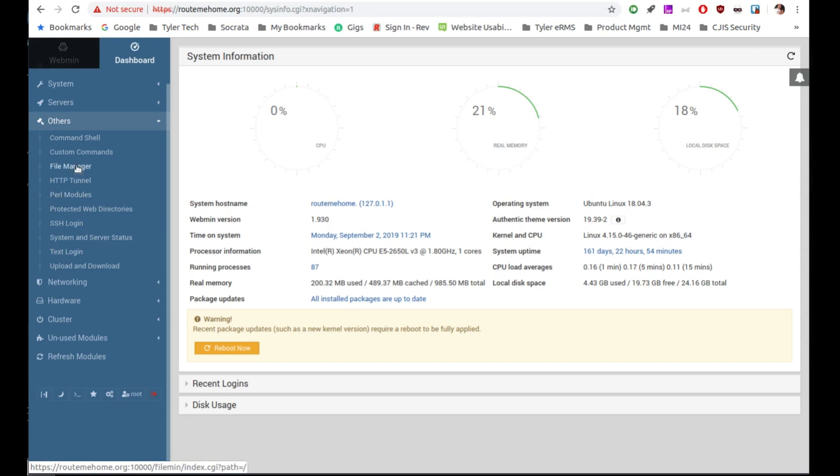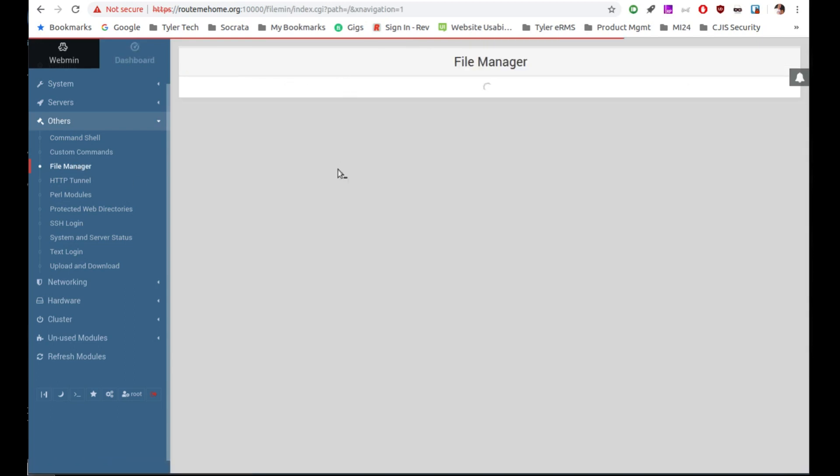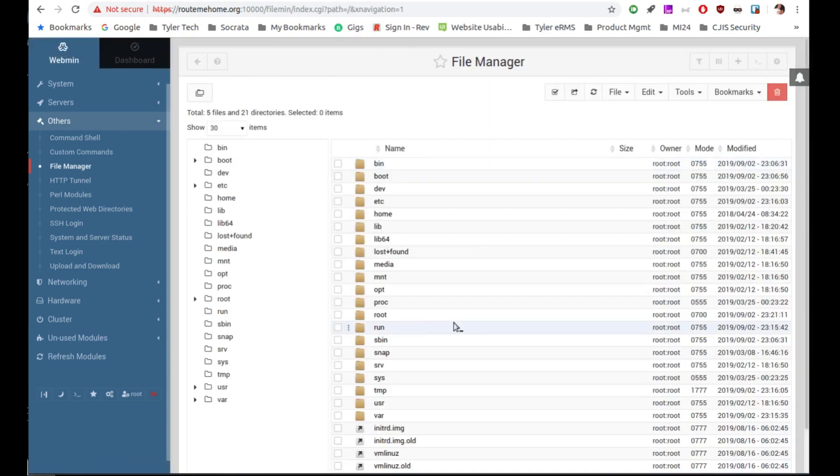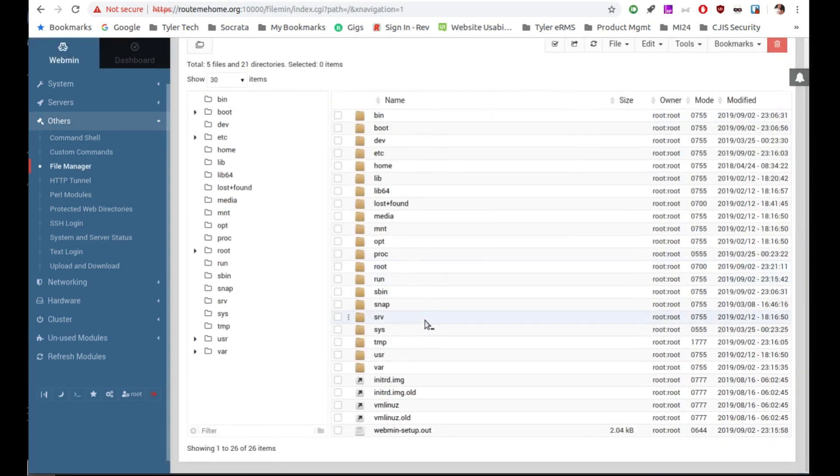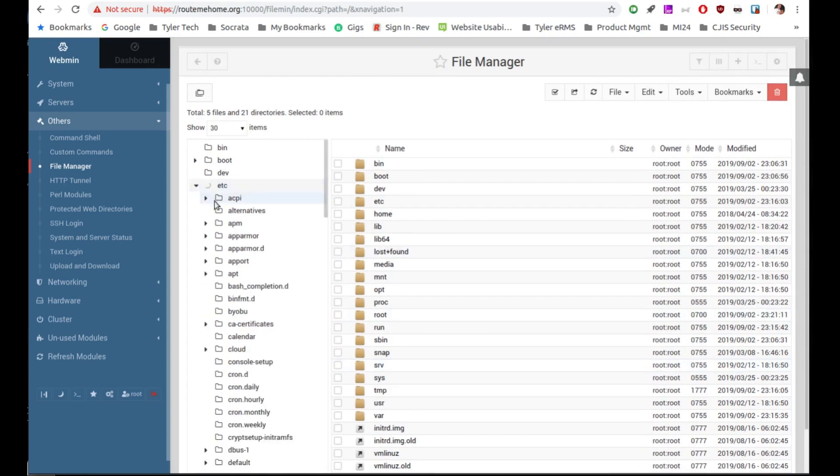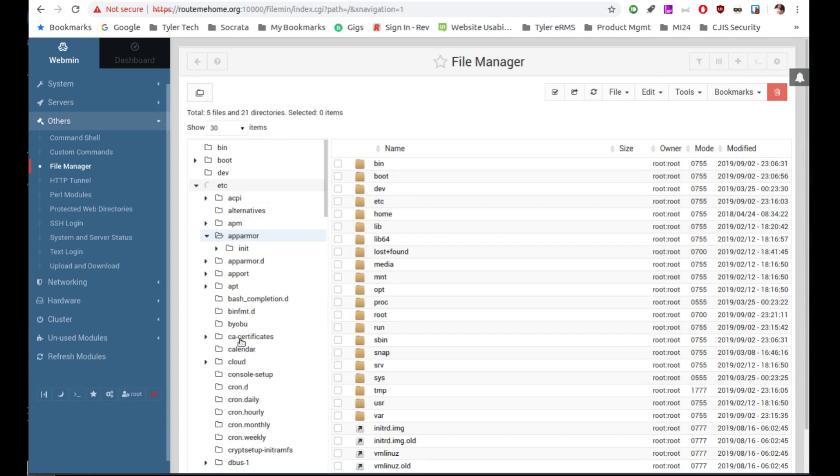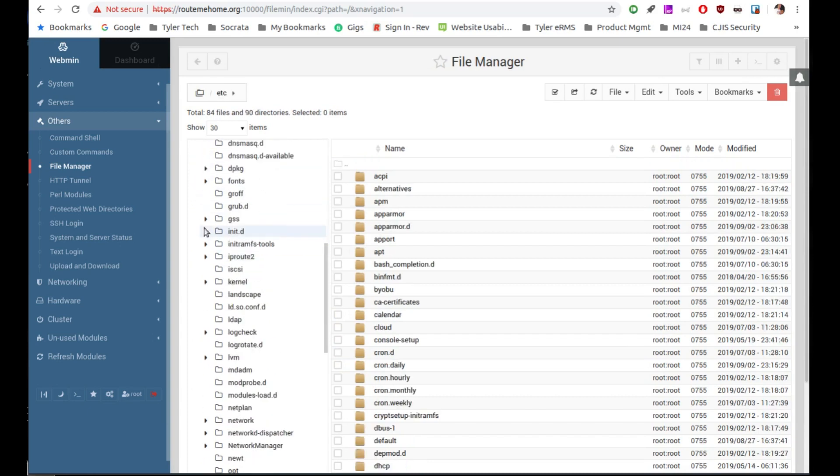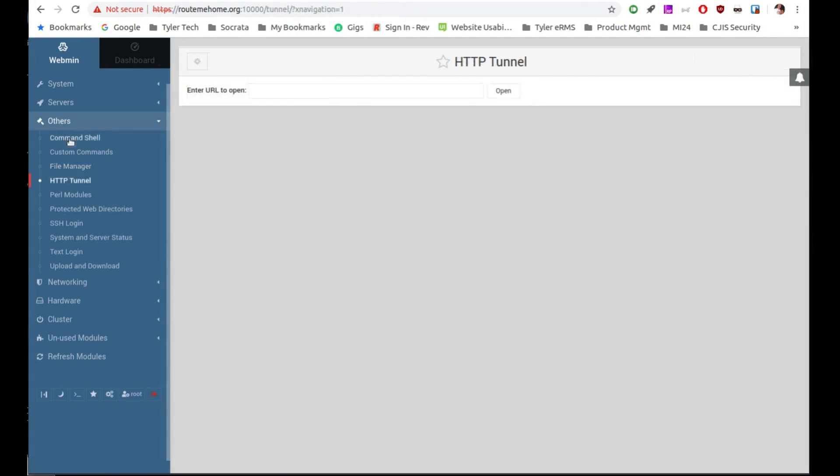So here under others, we have file manager. So if we click into that, you'll see it loads up a new page. And here you can see the file manager for your server. You can click through this and actually navigate down through it. It's very what I would call Windows like. Makes it pretty easy to get to different sections of your files in your server.